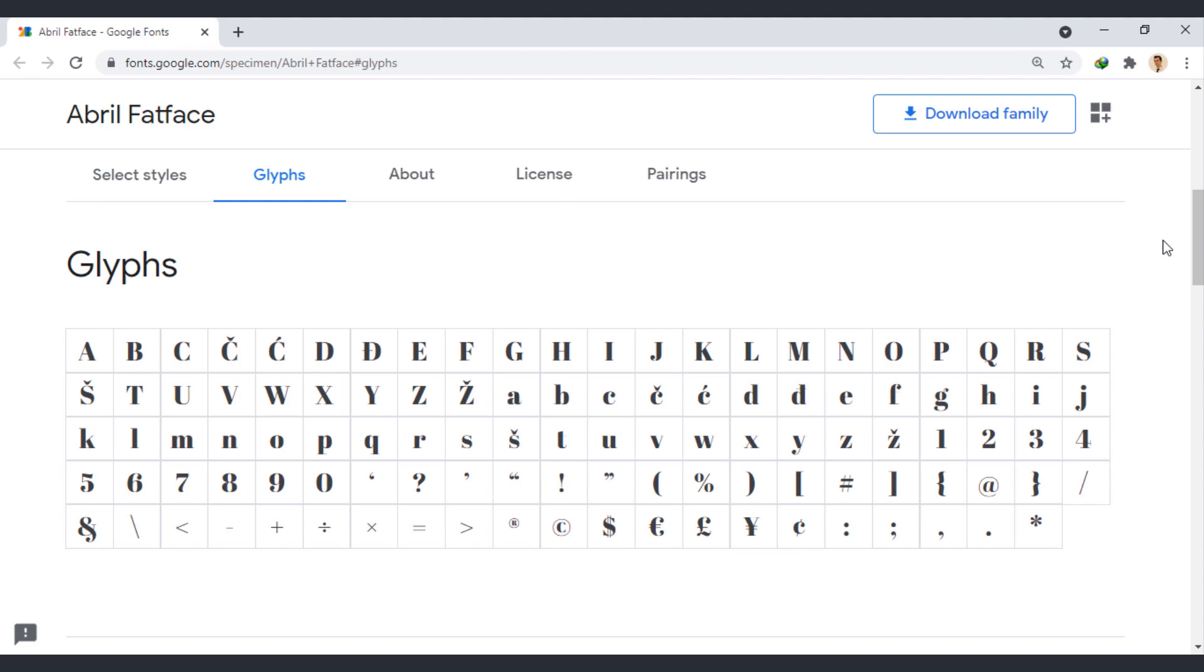Abril Fatface pairs well with many fonts such as OpenSans, Roboto, Raleway, Playfair Display, and Montserrat.